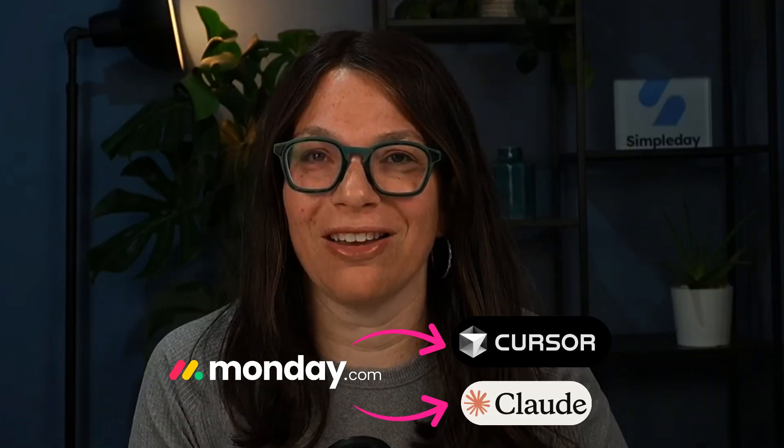Monday.com just released Monday MCP, which essentially connects Monday.com to your AI agent like Cursor or Claude. What you can do is actually perform actions within Claude that can affect Monday.